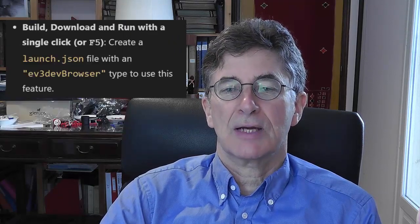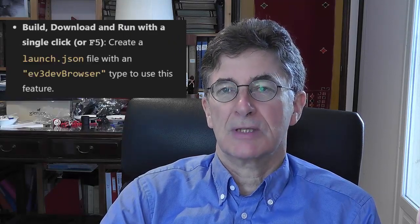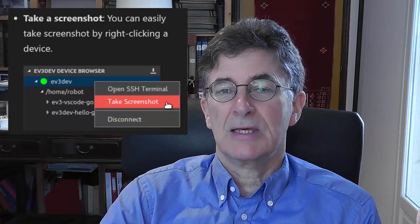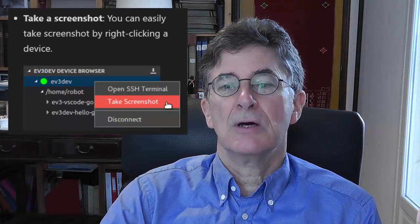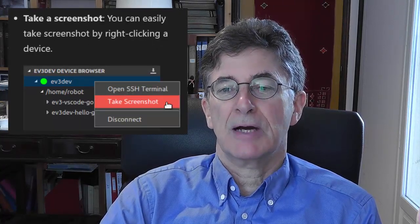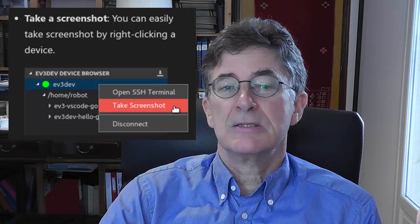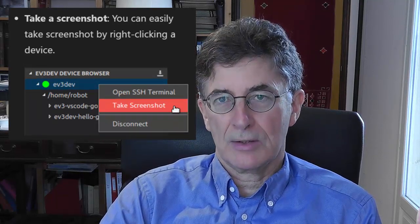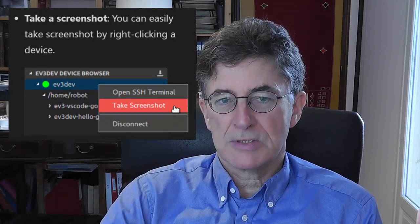You shouldn't contemplate trying to write Python scripts for the EV3 unless you already have a good understanding of the basics of Python programming. Writing Python scripts for the EV3 is not a good way to learn the basics of Python, but it is a good way to reinforce your Python skills while learning about robots.